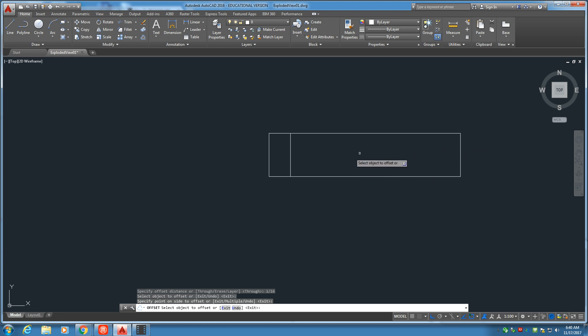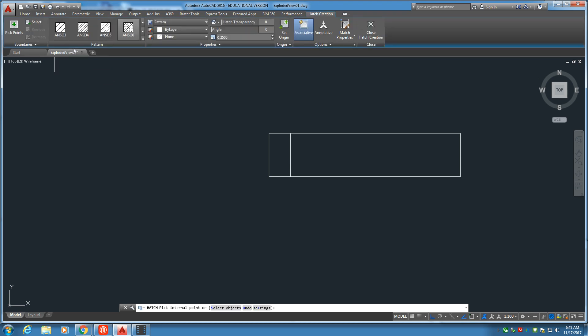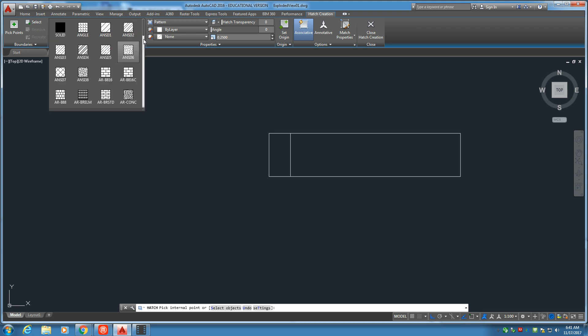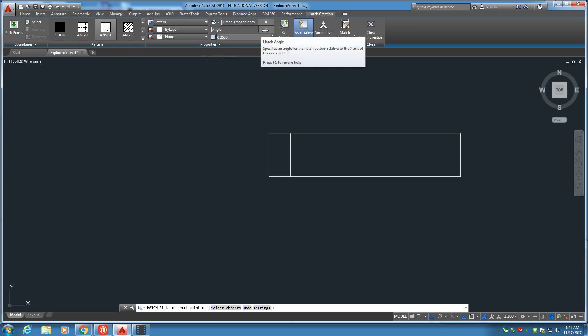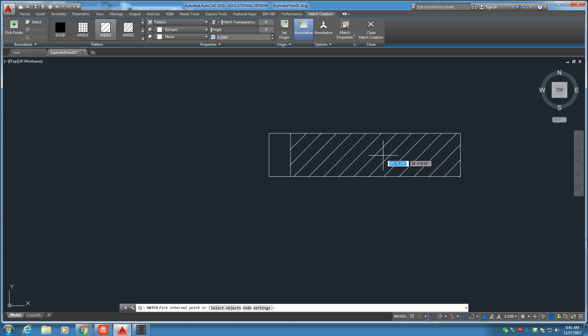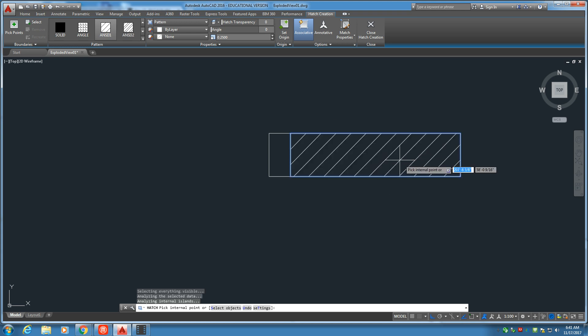Now, let's go ahead and put a hatch inside here, this area. I'm going to go to the hatch tool, and we're looking for 31, right there. We have a scale of 0.25 and an angle of zero. Let's see what that looks like.